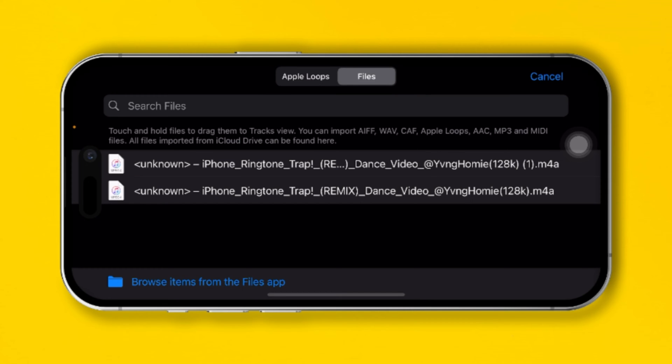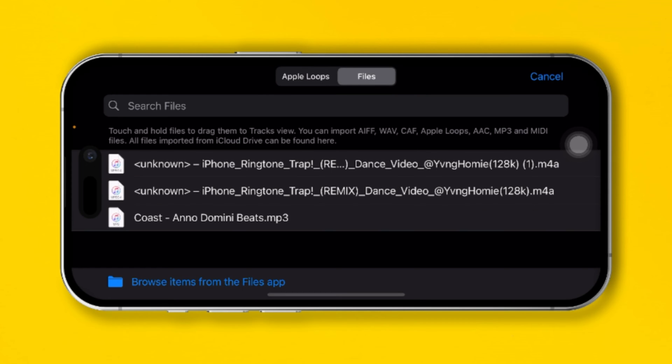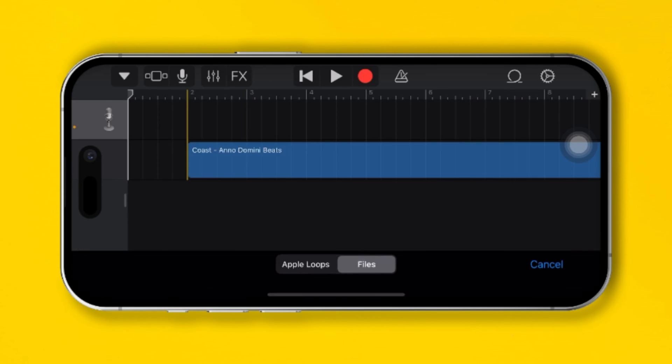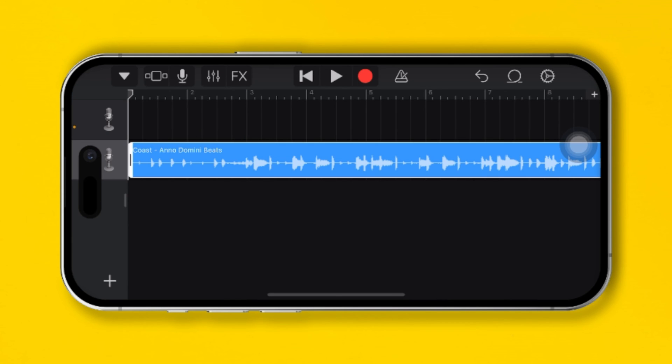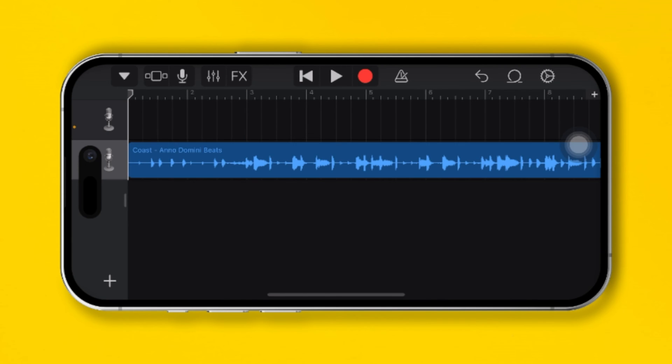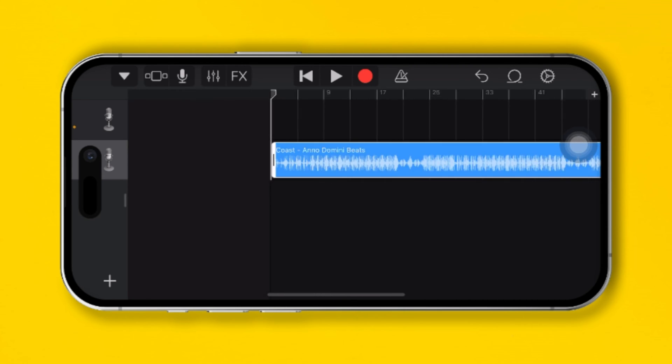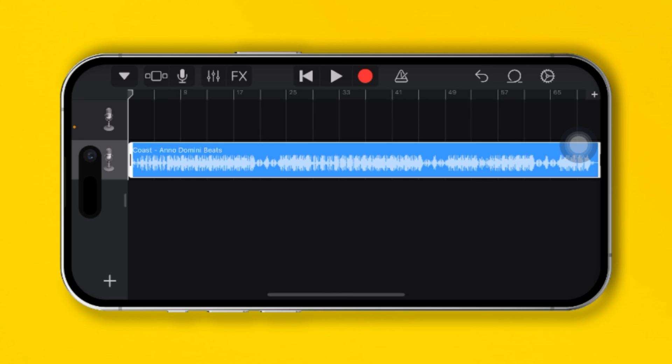You have to tap and hold it and drag it over to the timeline. Once you come over here, you have to make your text tone smaller. You know, for text tones it basically goes for three to four seconds.